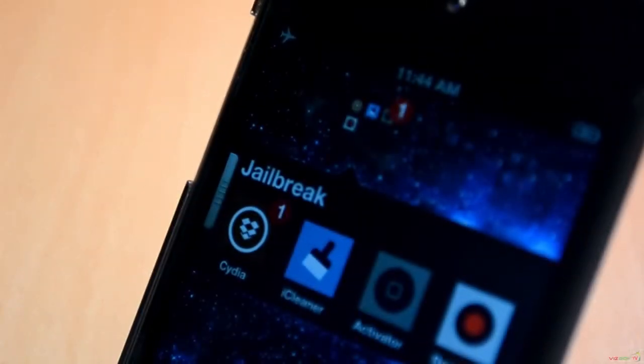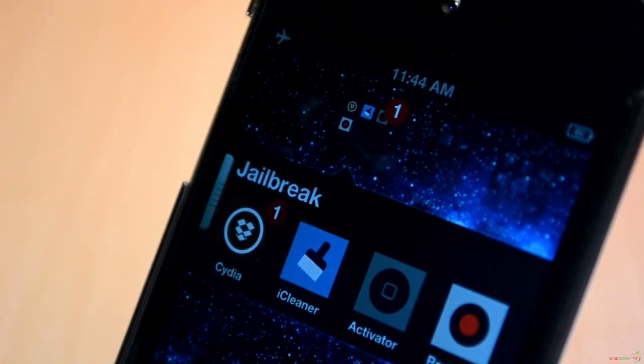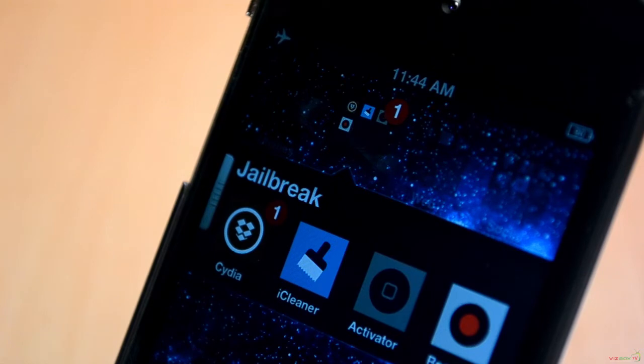How's it going everyone, this is my 5th episode of top 5 tweaks of the week for iOS 6 evasi0n jailbreak. This is a series where I cover some of the best tweaks that were released this week.